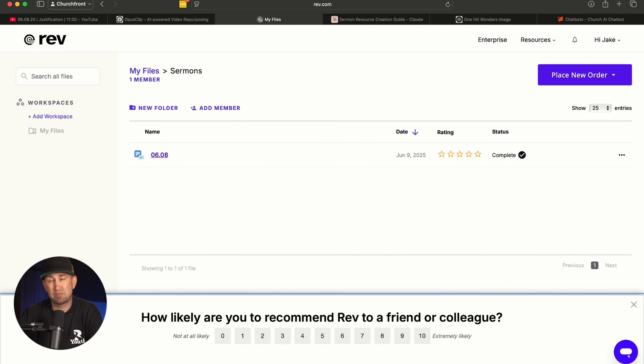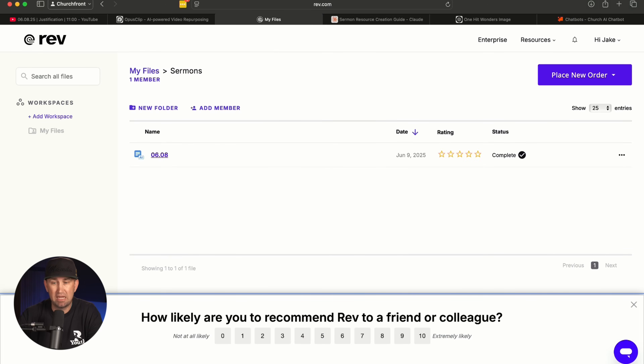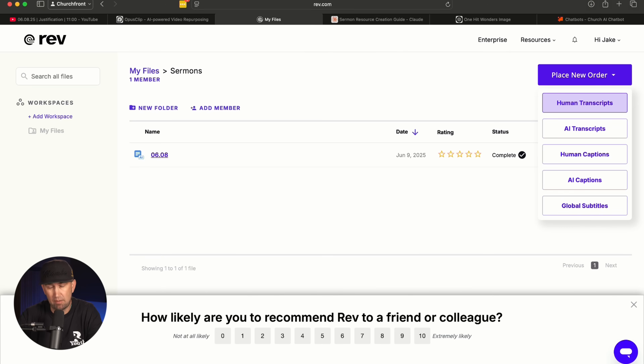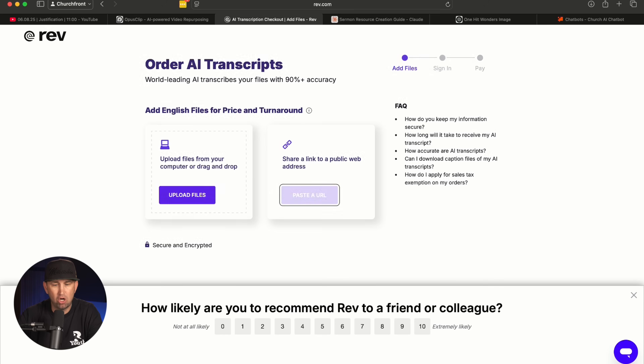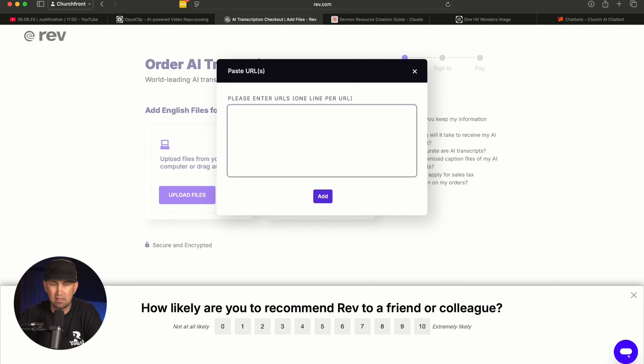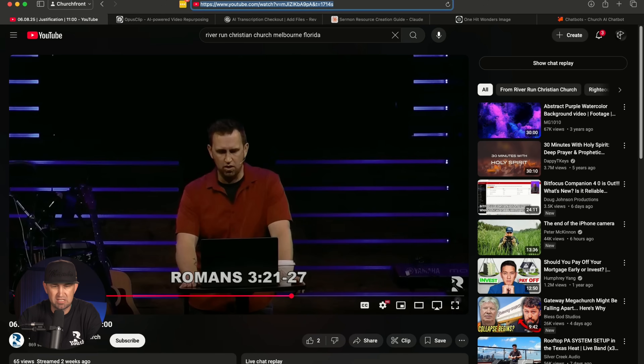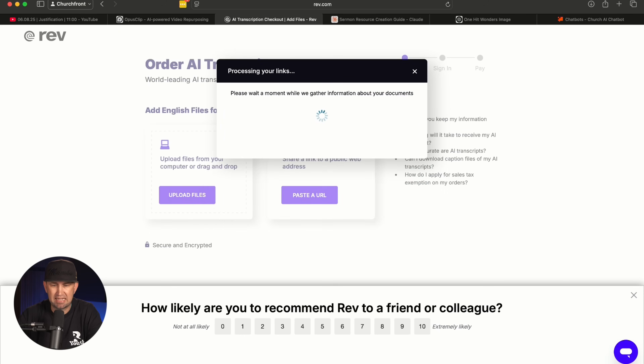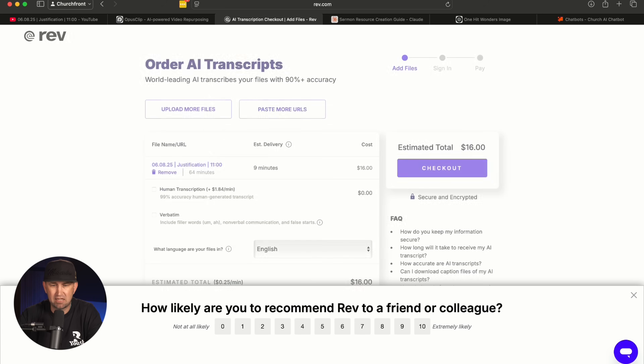The next thing I'm going to show you is a great first step to get your content from your video or live stream onto a page somewhere so you can do something with it. It's a service we use at Churchfront called Rev.com. All I did was paste the link from my YouTube video into this — you can order human transcripts, which cost a lot more money, or you can order AI transcripts. All you have to do is paste a URL in here, add it, click 'I'm finished,' and it would cost me $16 to transcribe this entire video.